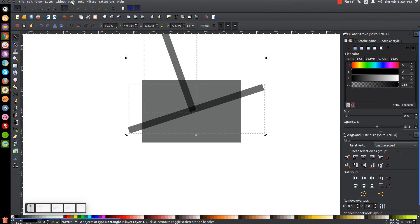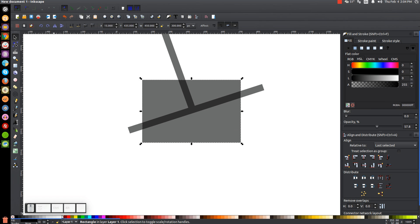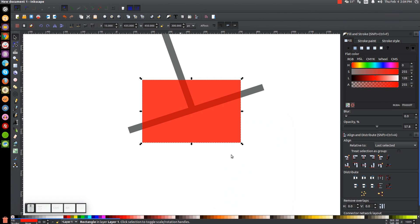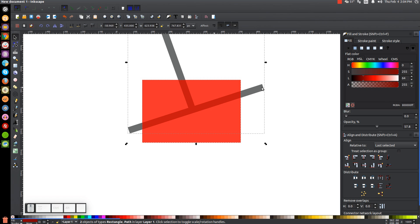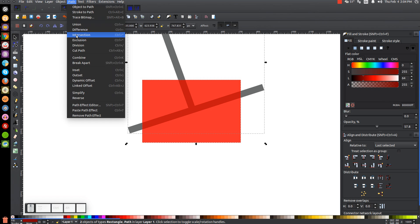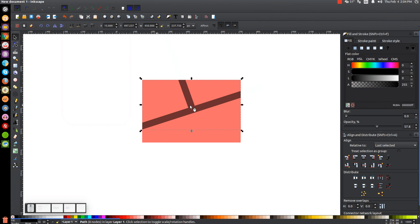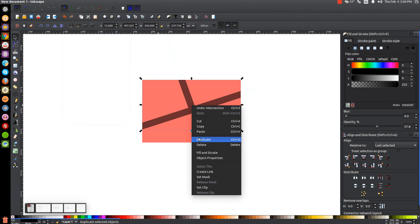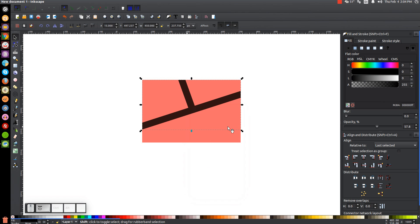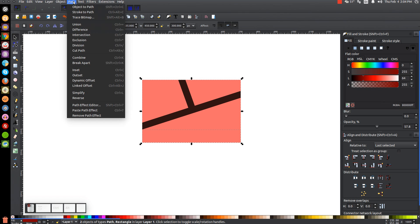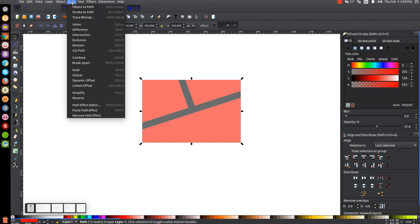Hold Shift and click on the first rectangle, then go to Path > Union to unify them. Click on the bigger black rectangle in the background and turn it red to differentiate it, then right-click and go to Duplicate. Hold Shift, click on the T-shape we just created, and go to Path > Intersection. Then right-click that shape, Duplicate, hold Shift, click on the red rectangle, and go to Path > Difference. Finally, go to Path > Break Apart.